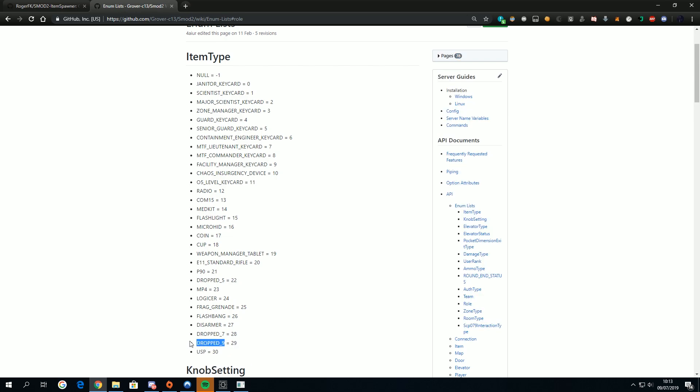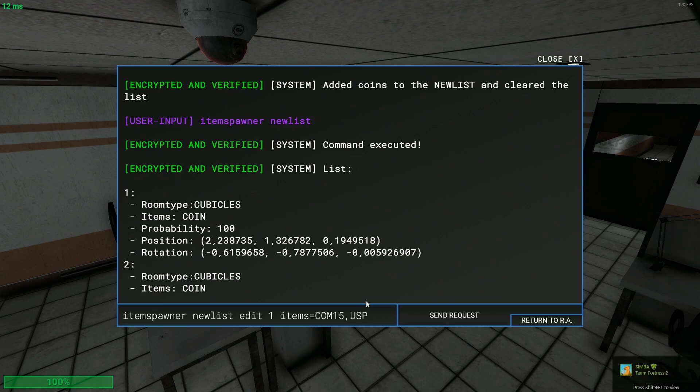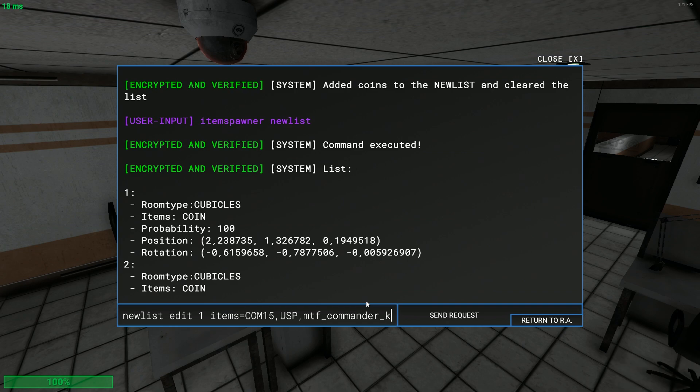Maybe in the future I will add it so you can use either numbers or the other thing. It depends on how lazy I am. Let's say you want to modify the items to be an MTF, I think it was commander keycard, but don't worry because if you fail at something...